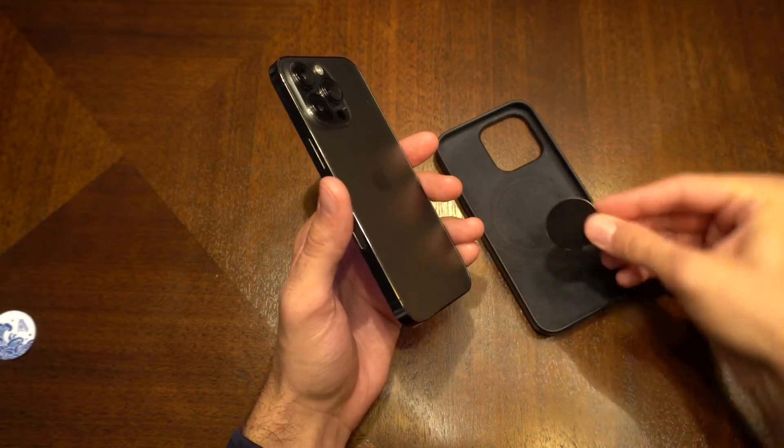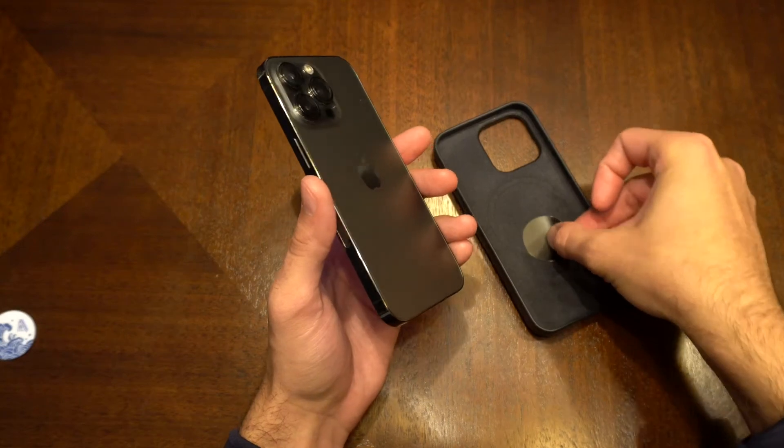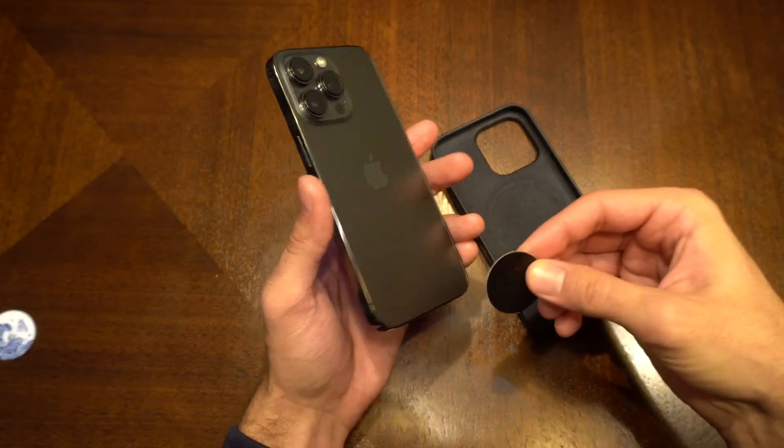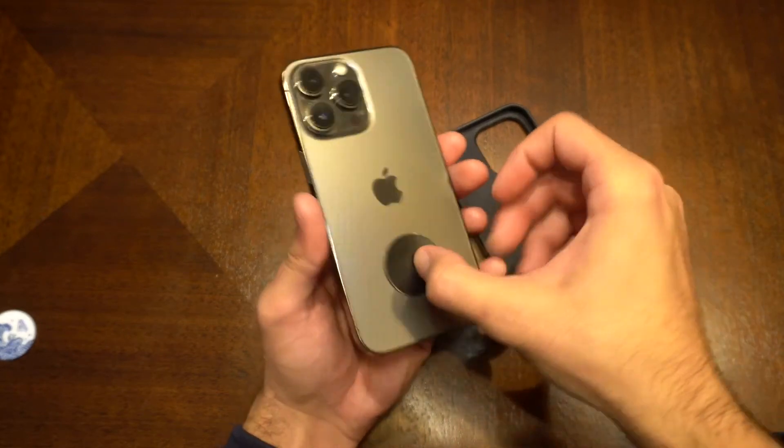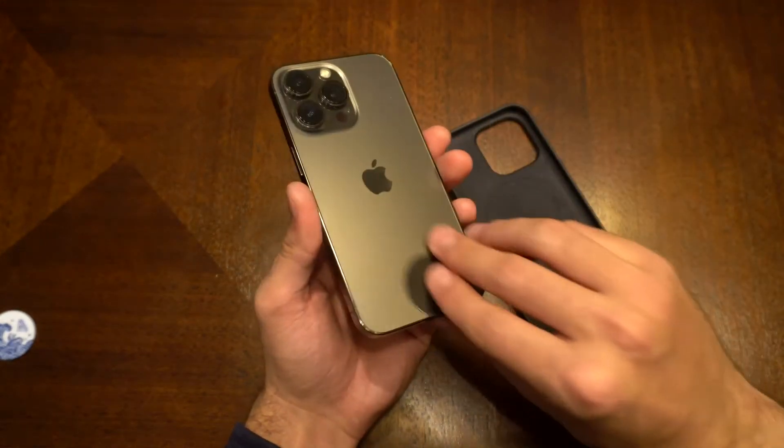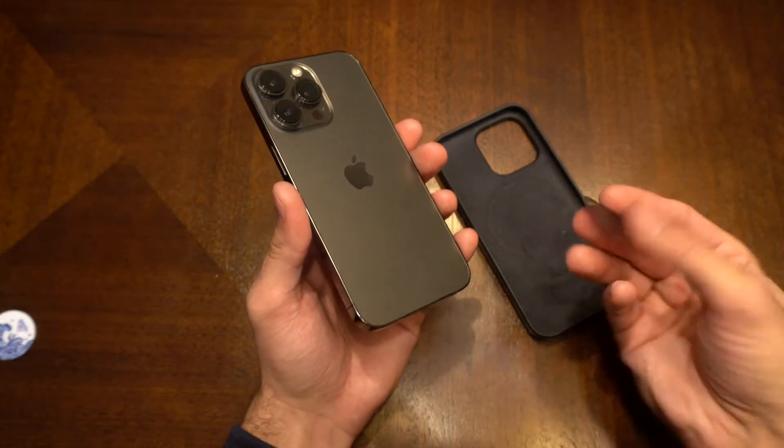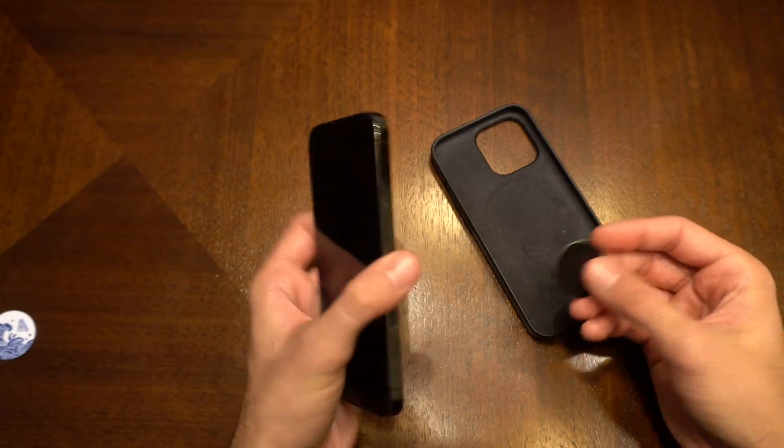And this is without the sticky backing. If you wanted to, you could stick it to your case or stick it to your phone and put your case on it, or just stick it to anything that you wanted to.